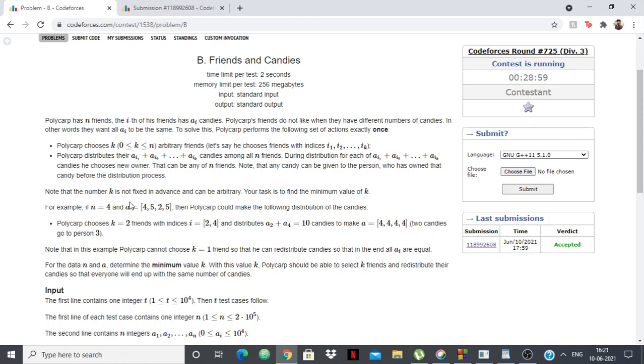If you didn't understand, there is an example given. So n is 4 and these are the number of candies initially: 4, 5, 2, 5, we want them to be equal.